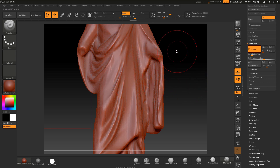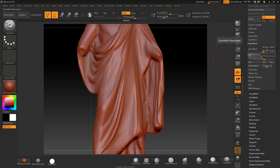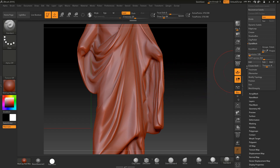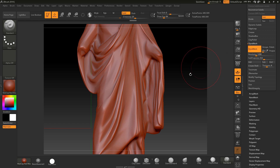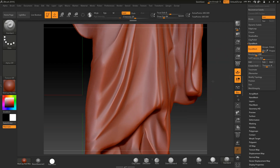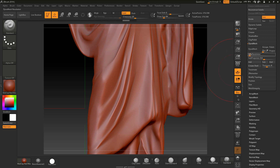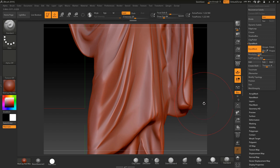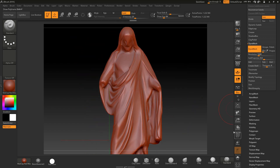I'm going to set this at about 500 as a first test - hit Enter and Dynamesh the model. That's not enough quality, you can see it's dropped. Press Ctrl+Z to go back and set it to 900, hit Enter and Dynamesh. We've still lost a little bit of quality, so I'll put it up to about 1200 - hit Enter and Dynamesh. We've pretty much got the quality we need, but I'll go up to 1600, hit Enter and Dynamesh. That's pretty good.